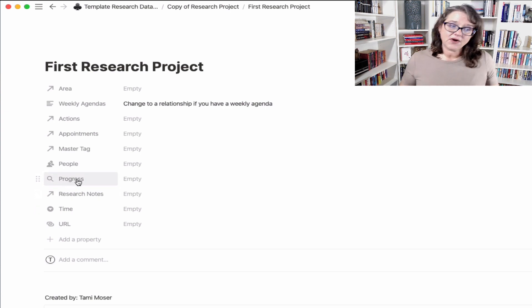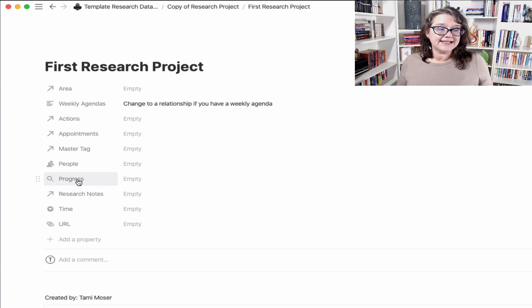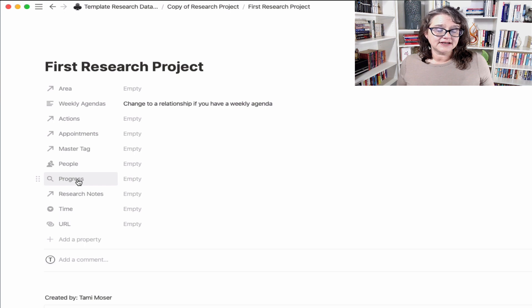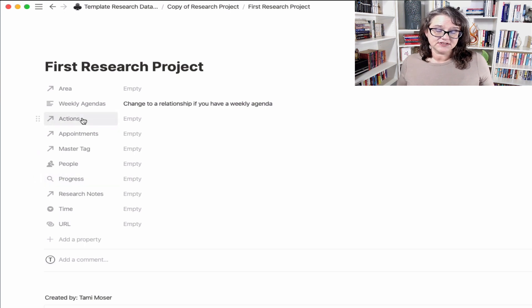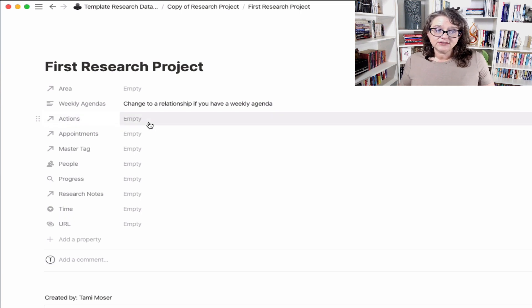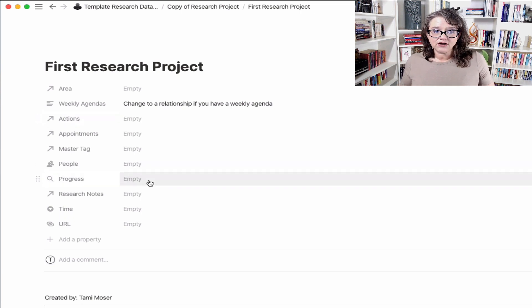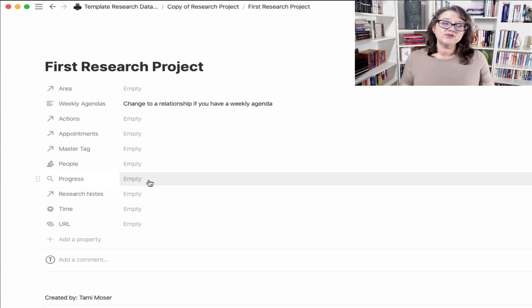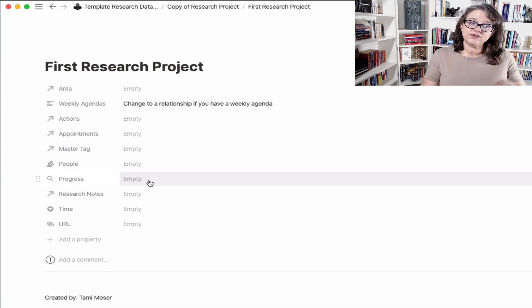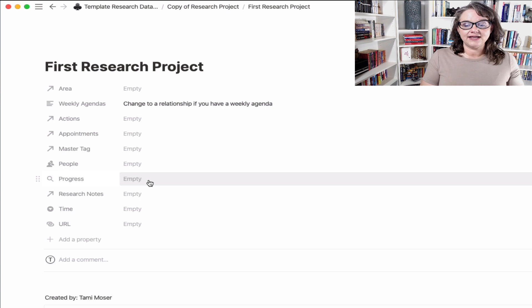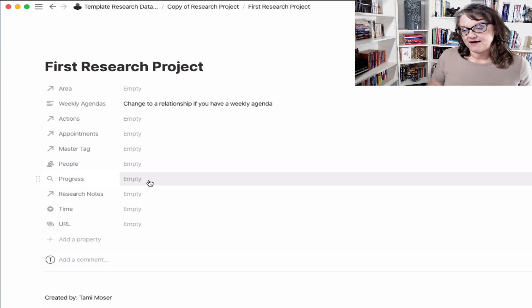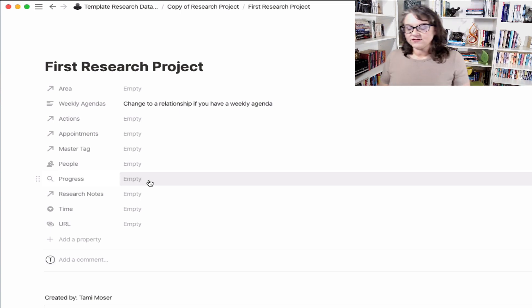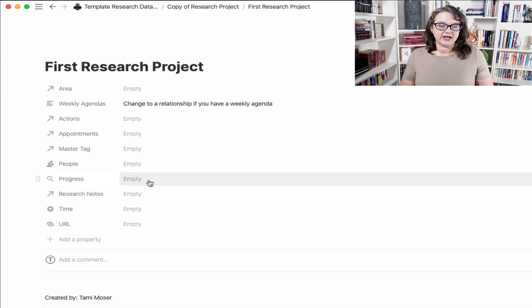And then you can name it what you want so that you're aware of what that relationship needs to be and how it needs to look. This is a progress bar. This is a rollup. This is already set for you. This is connected to the actions. So as you add action items to this project and start to complete those action items, then this progress bar will start giving you the percentage completed toward the project.